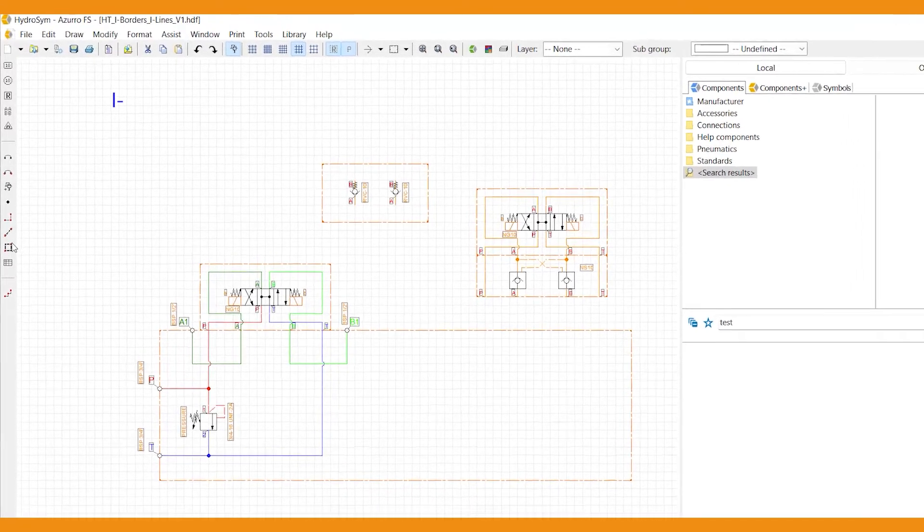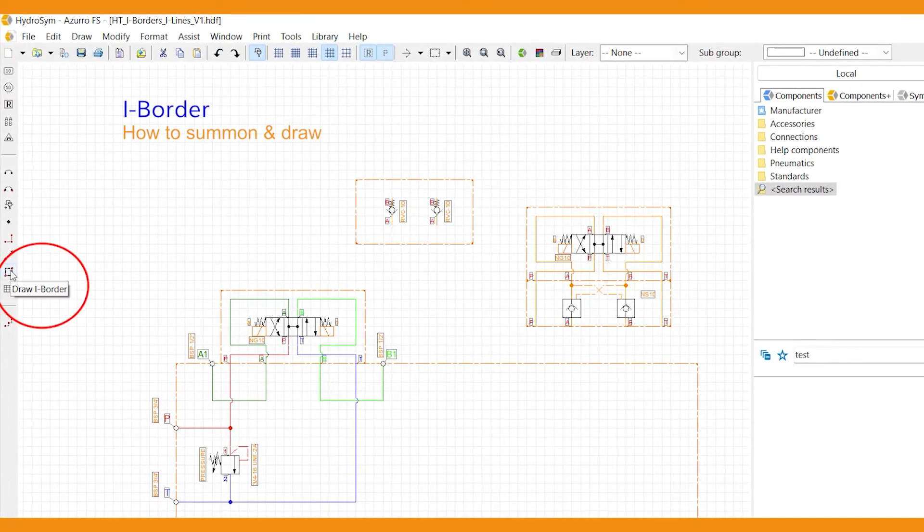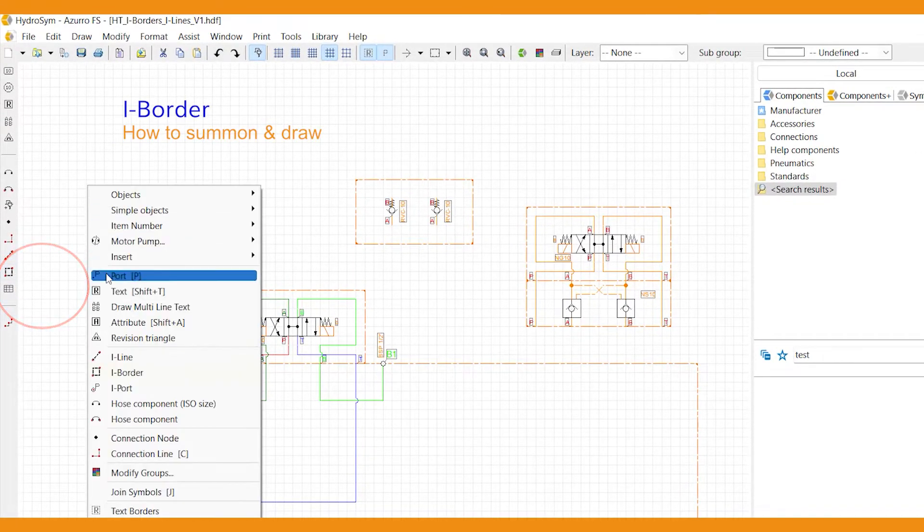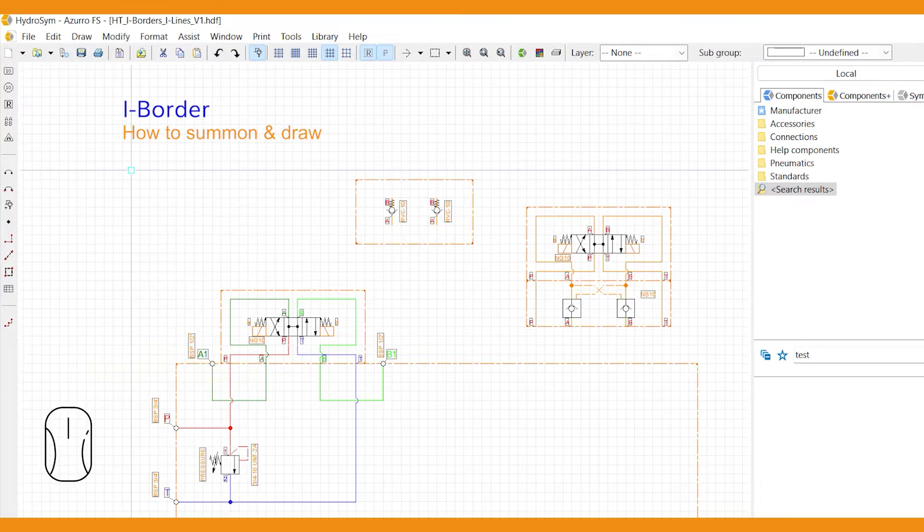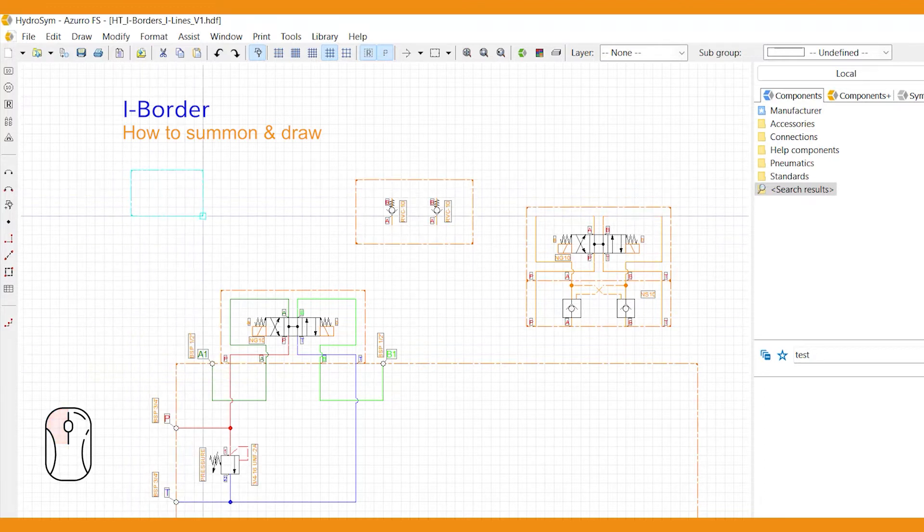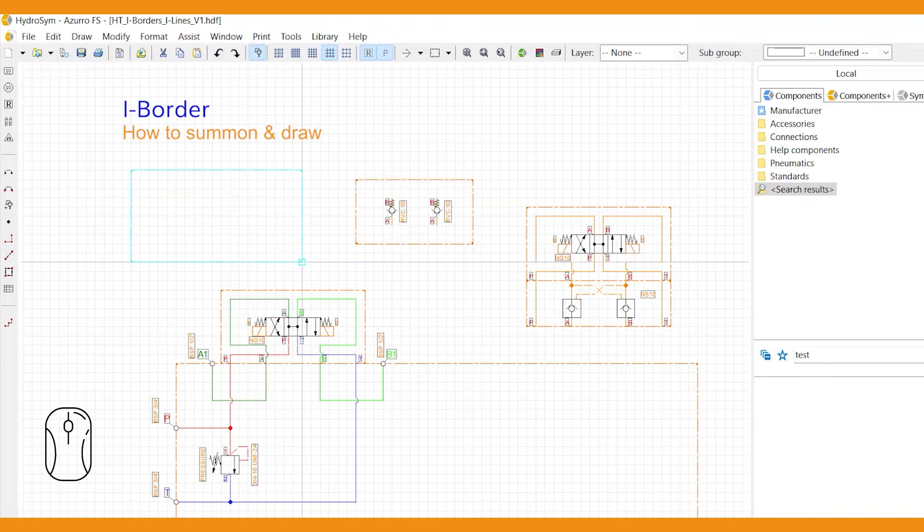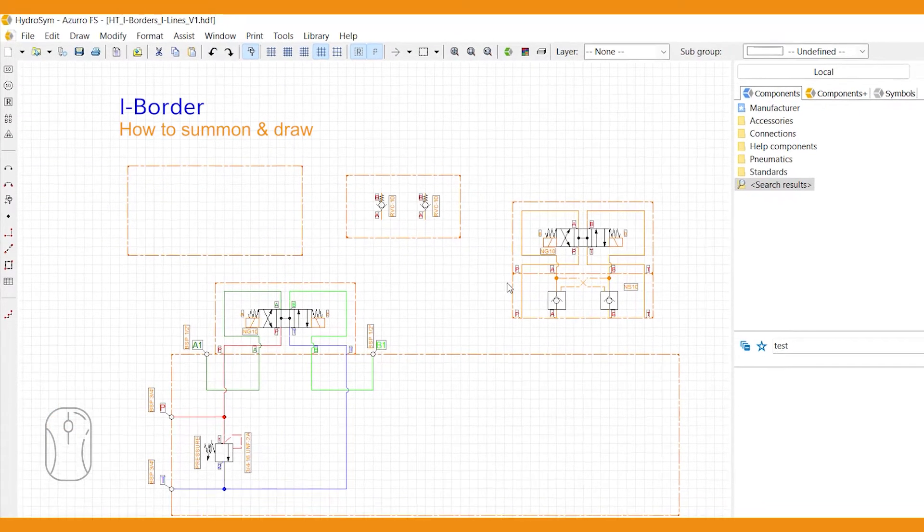You summon an i-border by the icon in the sidebar or right-click and select i-border. Then simply draw a rectangular i-border with your mouse and left-click to finalize. The i-border changes from blue to red.